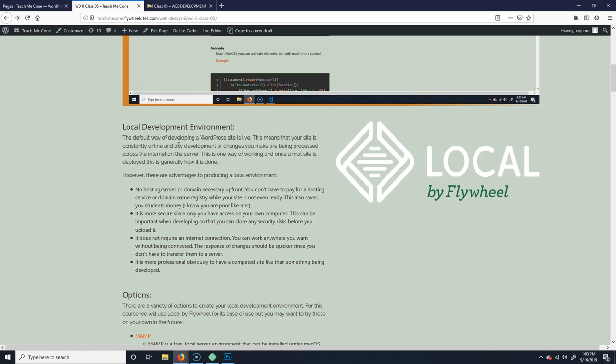We're going to be using WordPress, and normally when you work in WordPress you work online — it's meant to be online. What we're going to do instead, same as in web design one, is create a local environment. You install all the technologies onto your computer and it gives you a pseudo online environment — you go in the browser and it looks like a site, but it's actually hosted locally, not on a server across the internet.